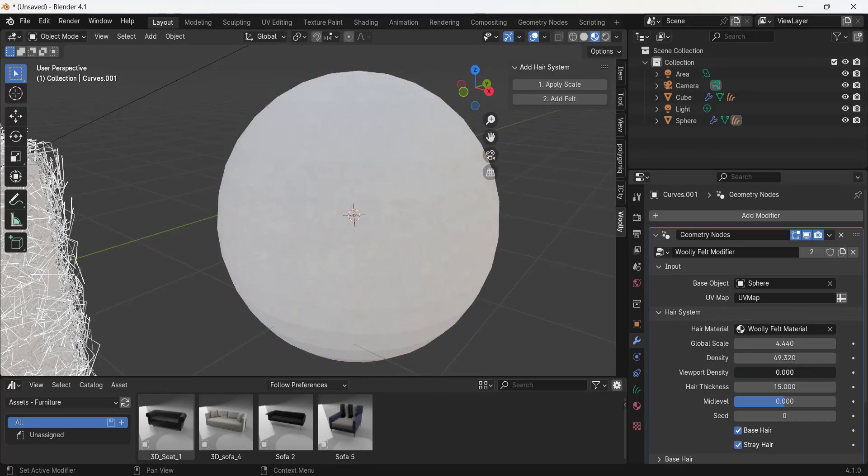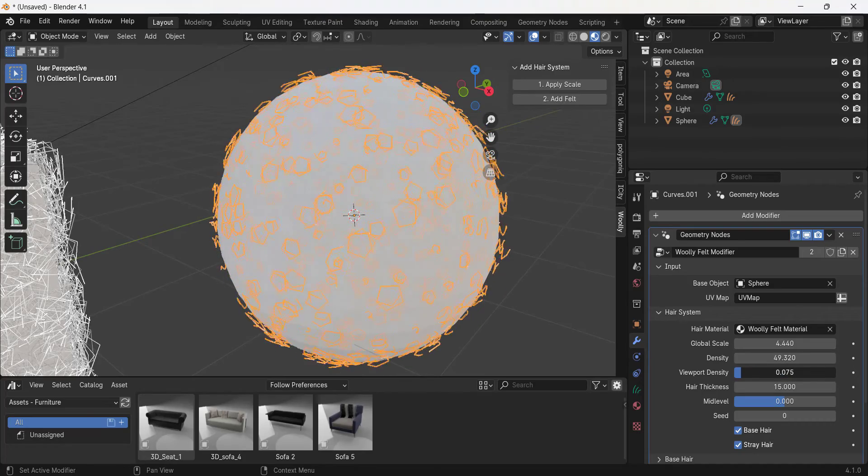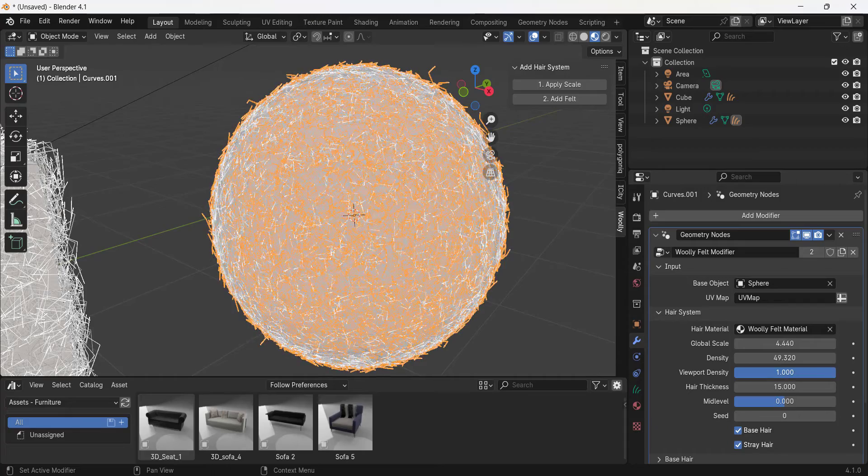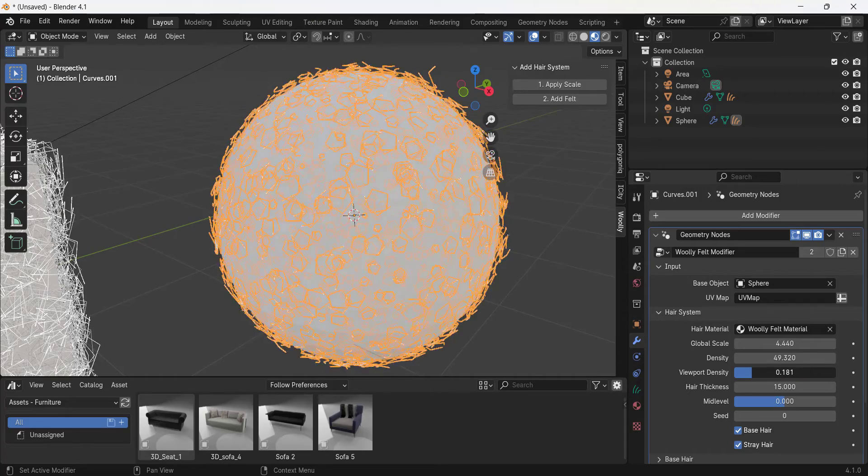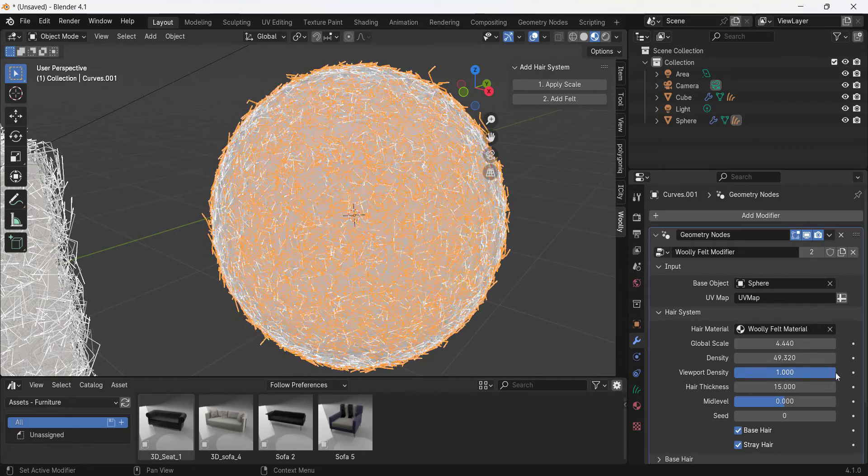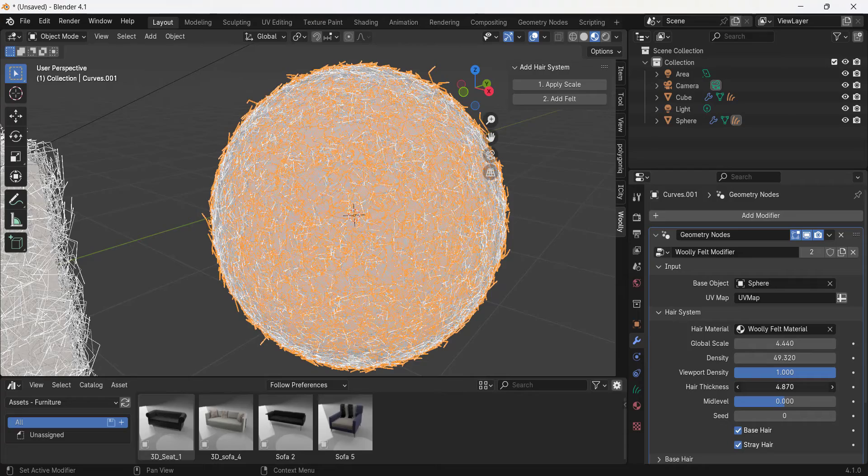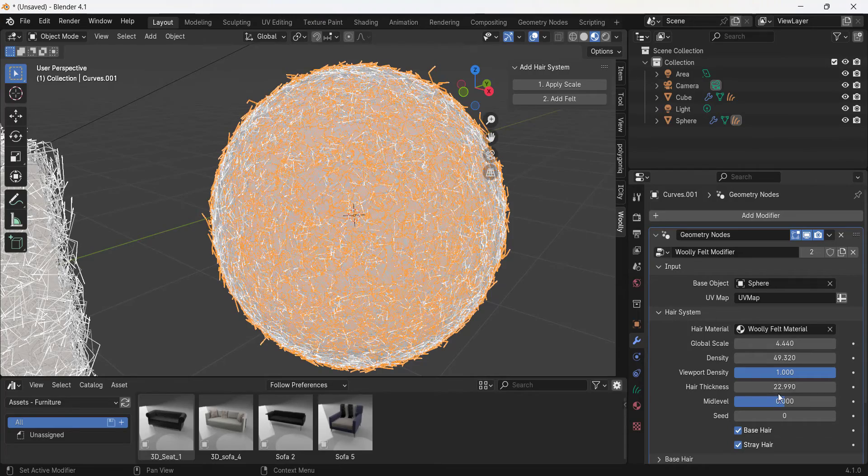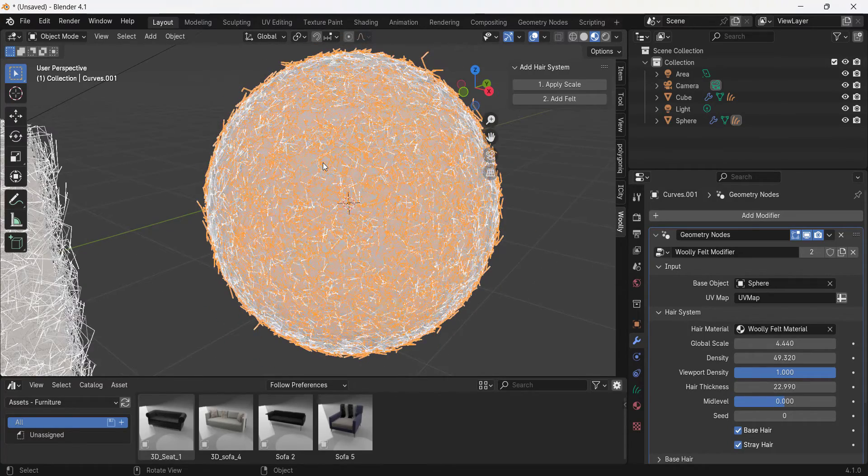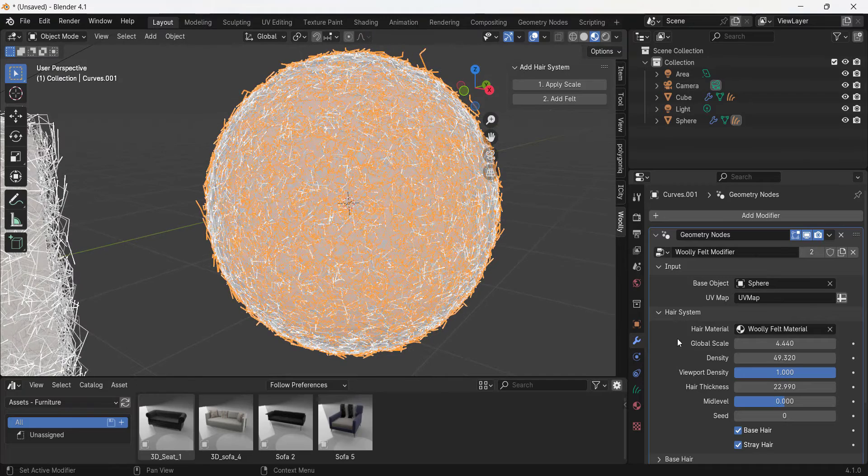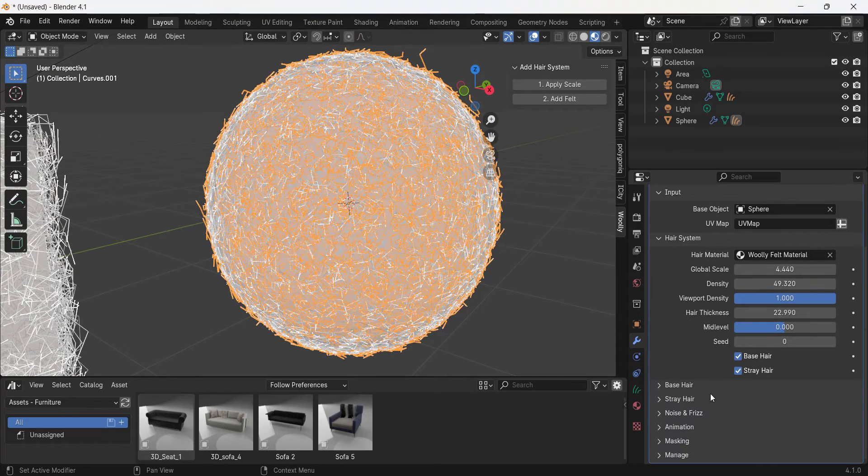You can also adjust the viewport density, meaning if you want this to be light within the actual viewport but then heavier when you render it, you can use this slider to do that. You can also adjust the thickness of the fur that's generated just like this.